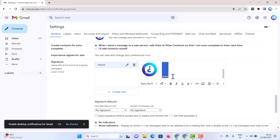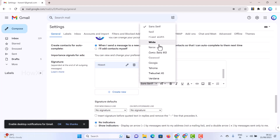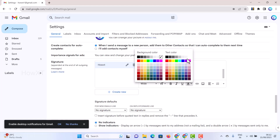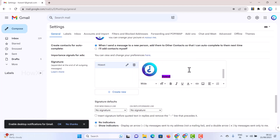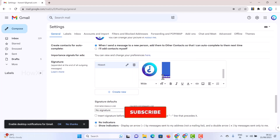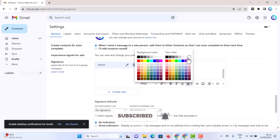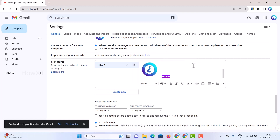You can give your signature a color and apply all types of formatting options to make it match your design. You can insert different types of background images and change the text color as well. Now I have inserted my image as well as my signature text.